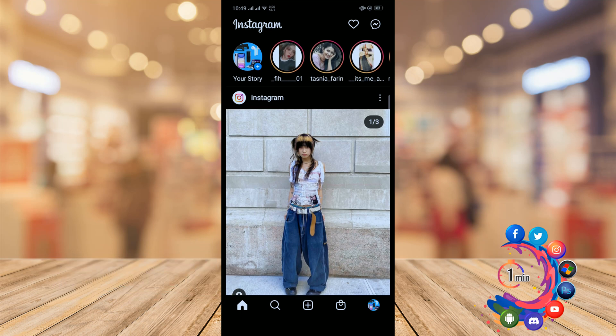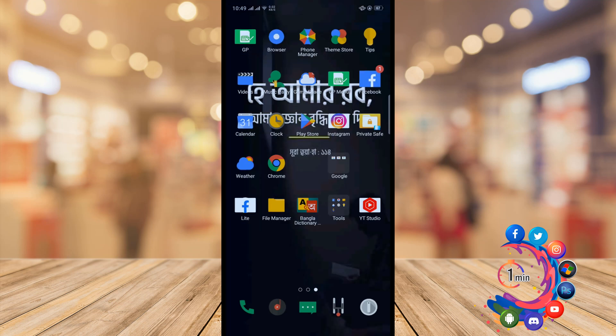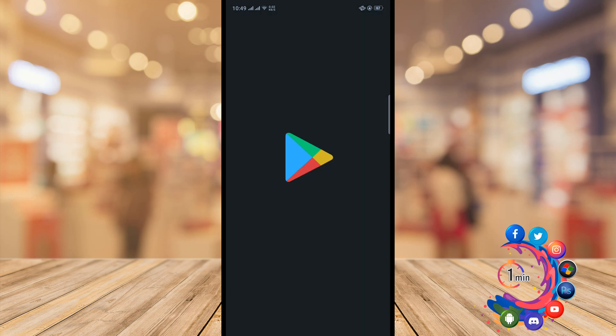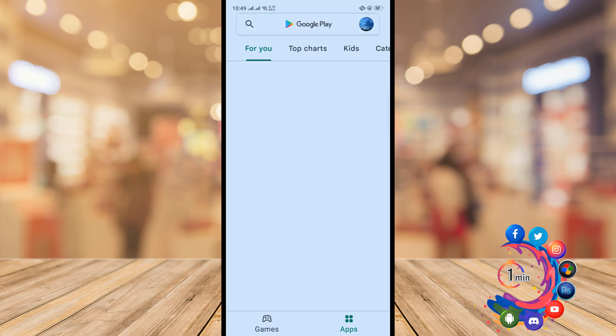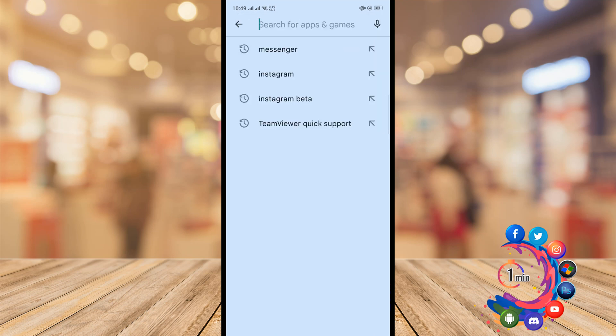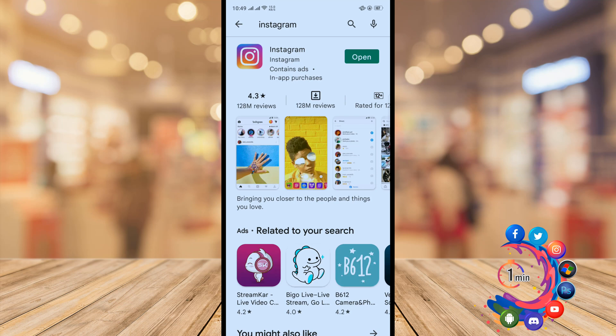to update your Instagram application. For that, open your Play Store or App Store and search for Instagram. If your Instagram is not updated, then you have to update your Instagram application.